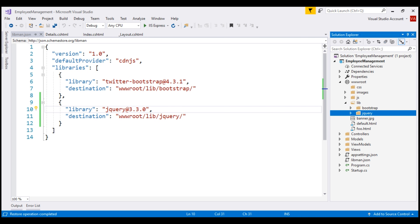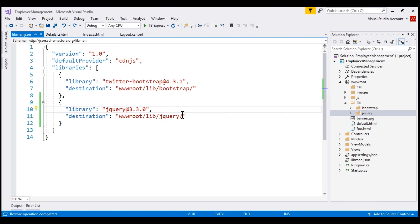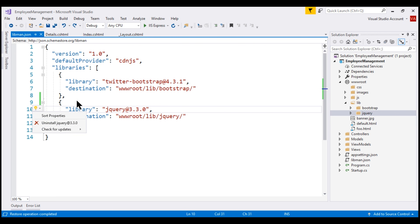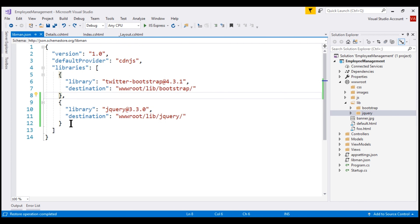To upgrade jQuery back to the latest version, we can change the version number and save the file. Another option is to click on the line — notice a light bulb appears. When I click on the light bulb, we have the option to uninstall jQuery completely or check for updates and update to the latest version available, which is currently 3.3.1.